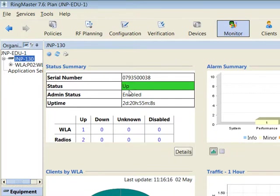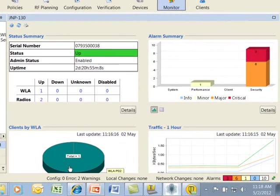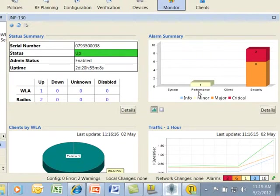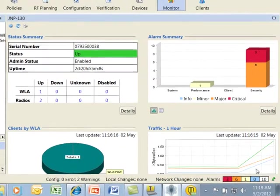We drill down here to the controller level where we can see for JMP 130 that the status is currently up, that its AP and the two radios on that AP are currently up. We can see that we have client information coming into the system where we have a single client connected. I see both performance and security alarms coming into the system as well as traffic information being shown down below here.